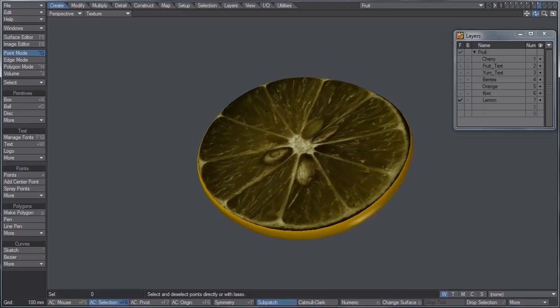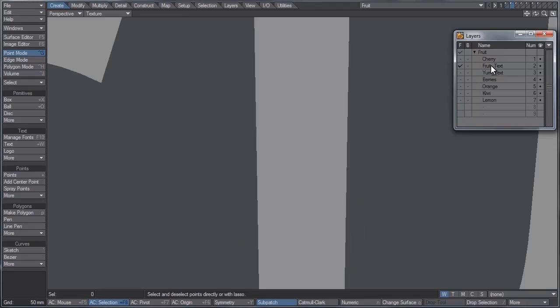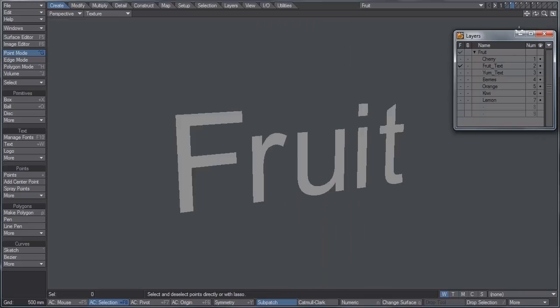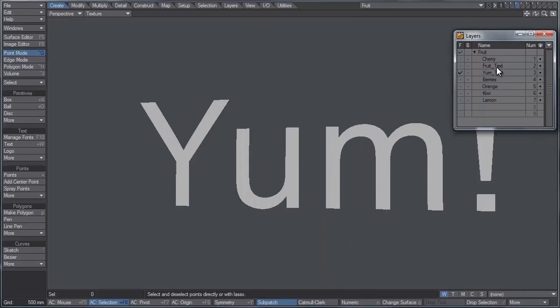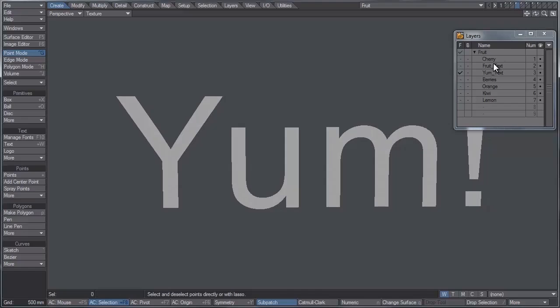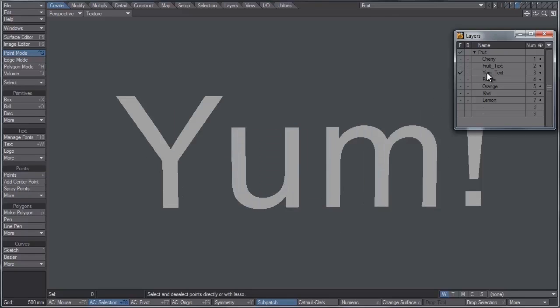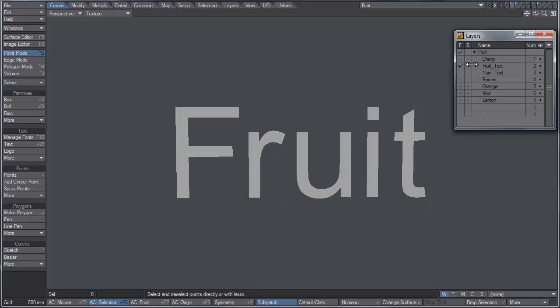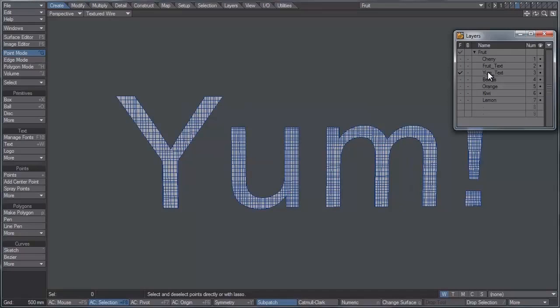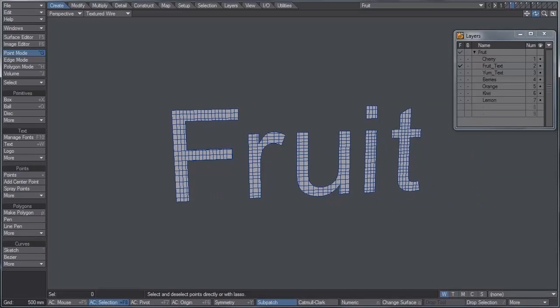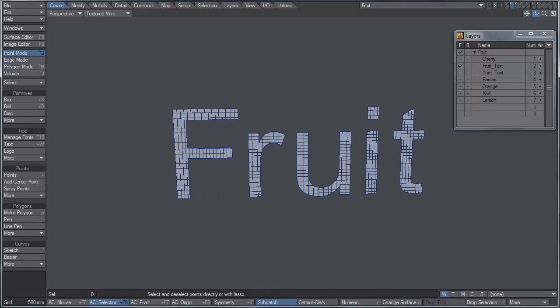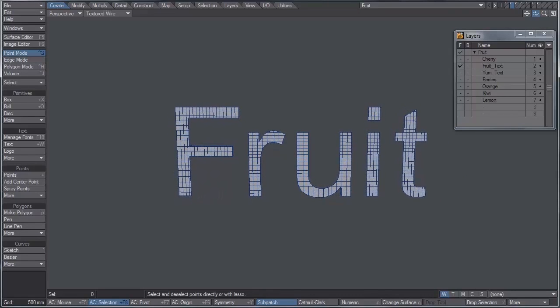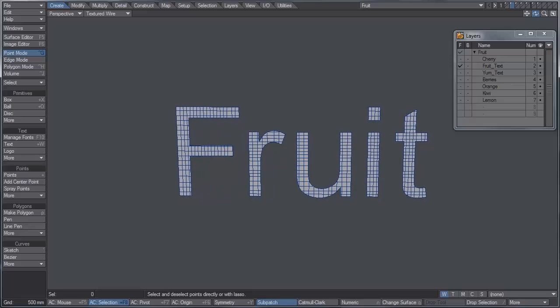Now to go along with those objects I also have some text such as fruit and yum. What's going to happen is we're going to take those objects and instance them a bunch of times and have them first flock to the fruit piece of text and then transfer from the fruit piece of text to the yum text. If I switch to textured wire view you'll see that the fruit text and yum are both subdivided pretty heavily. That's so the agents from the generator will have more places to stick to once they flock to it.